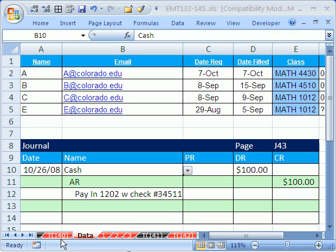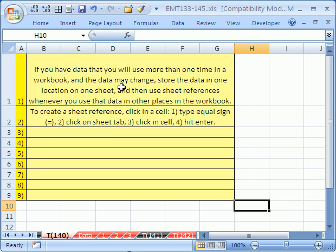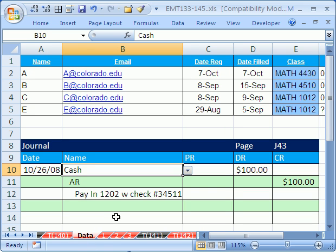Welcome to Excel Magic Trick number 140. If you want to download this workbook and follow along, click on my YouTube channel, then click on my college website link, and you can download the workbook Excel Magic Trick 133 to 145. Trick 140, there's some notes right there, but we're going to see how to do a sheet reference.